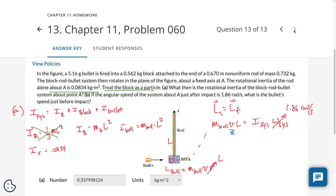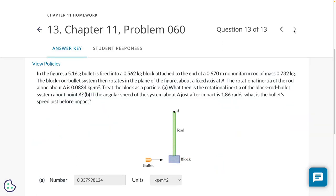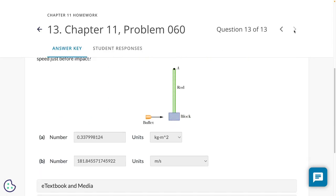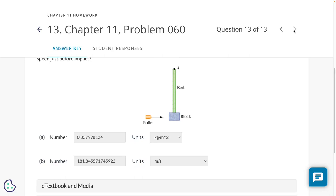And now you know the range of answers — apparently around 0.337 and around 1.8.